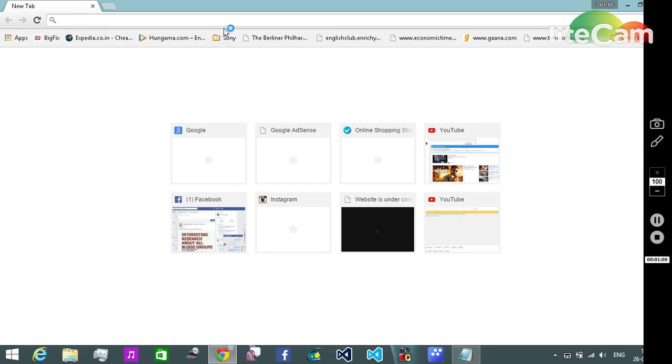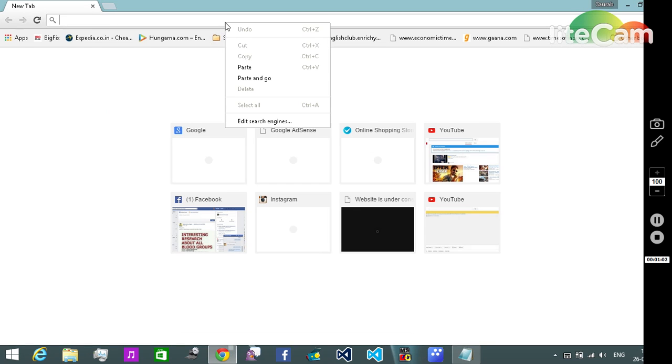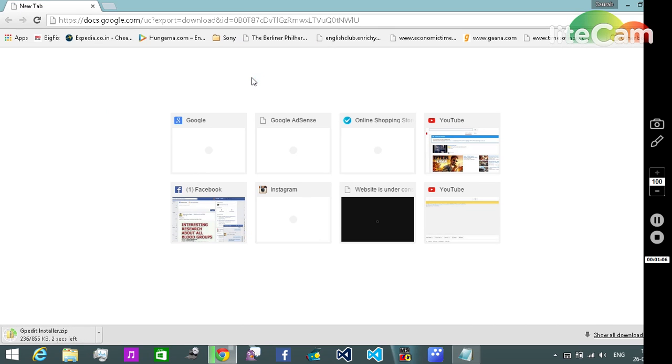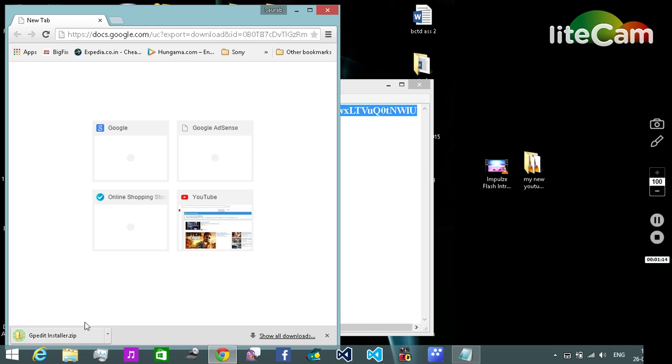We need to paste and go. So what it's gonna do is download a file. This file is downloading over here. Once downloaded we need to drag it into the desktop.